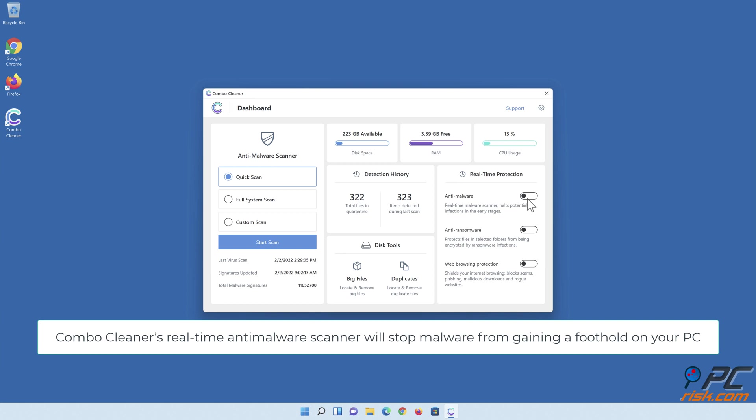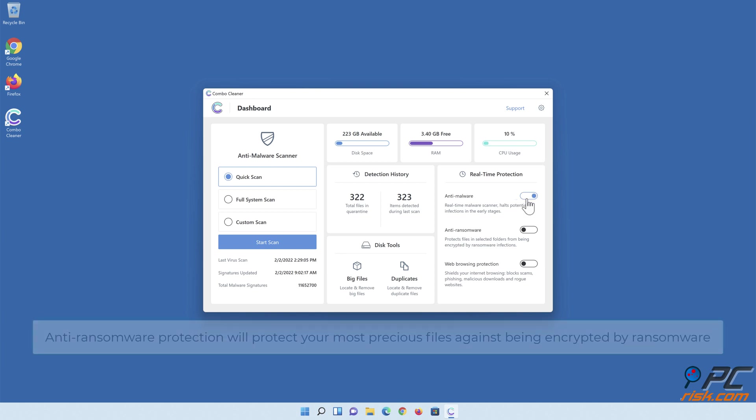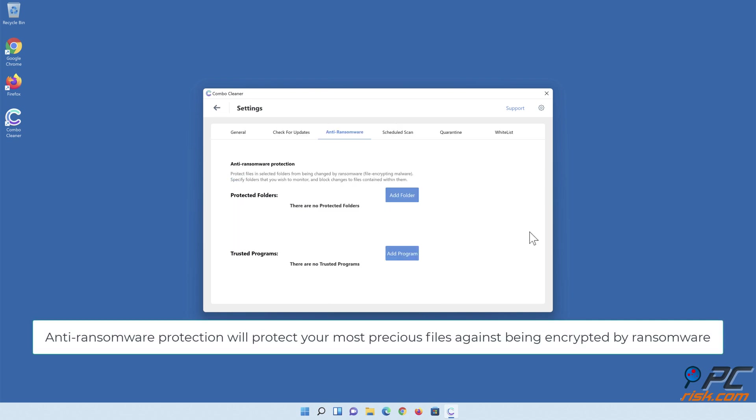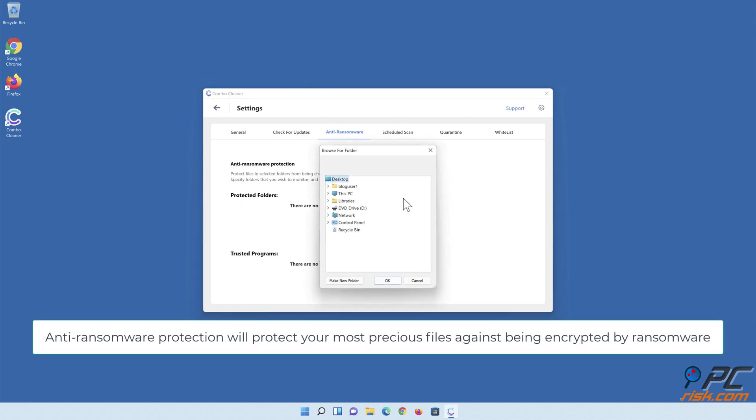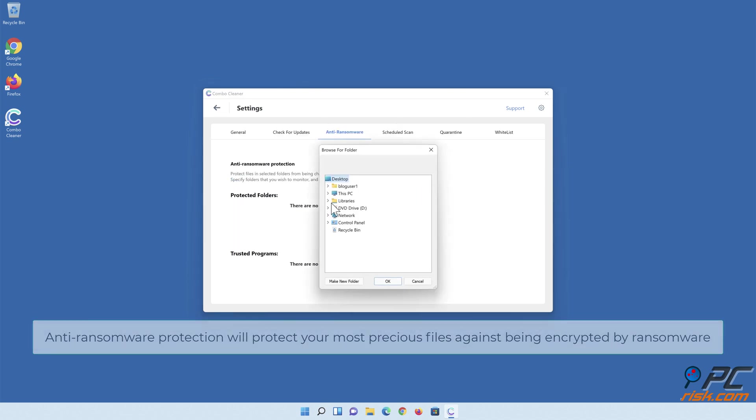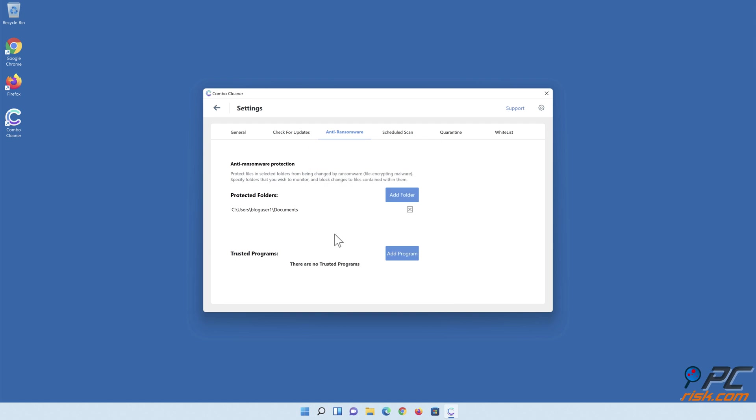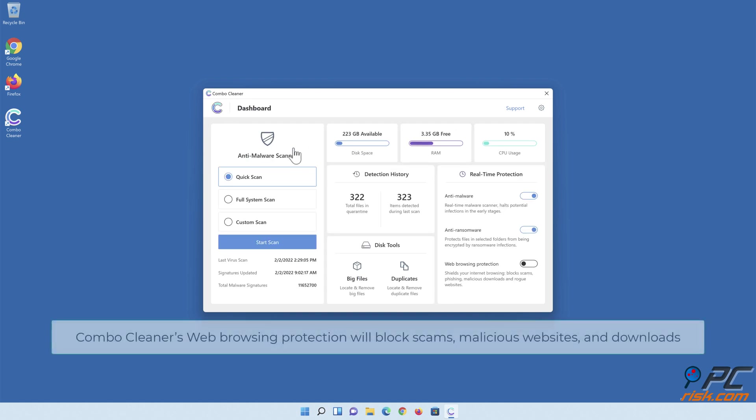Combo Cleaner's real-time anti-malware scanner will stop malware from gaining a foothold on your PC. Anti-Ransomware protection will protect your most precious files against being encrypted by ransomware. Combo Cleaner's web browsing protection will block scams, malicious websites, and downloads.